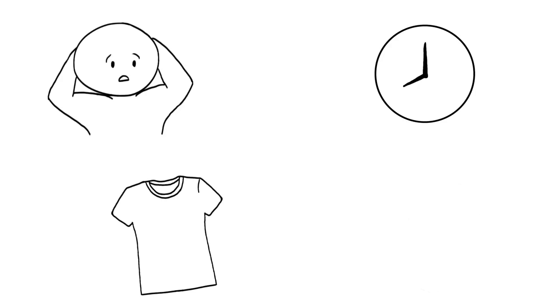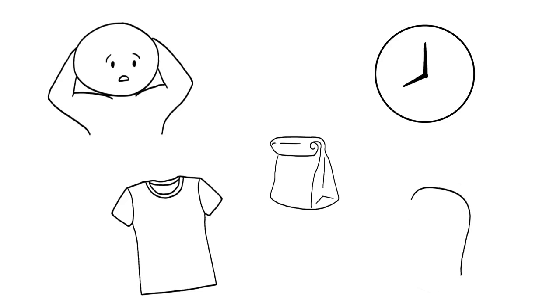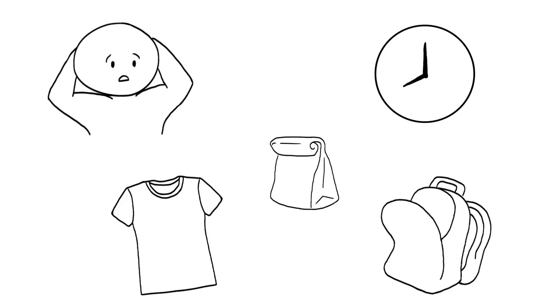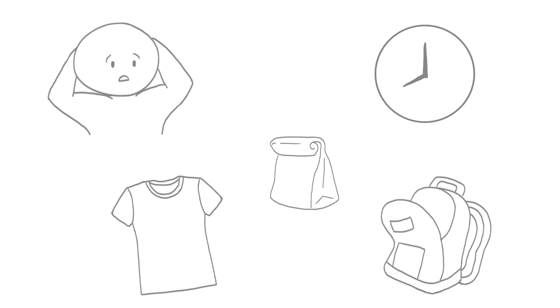This could include setting out your outfit for the day, packing your lunch, or making sure you have everything you need in your bag ready to go. You should also allow yourself to relax in the evenings. Don't work until the moment you decide to go to sleep.